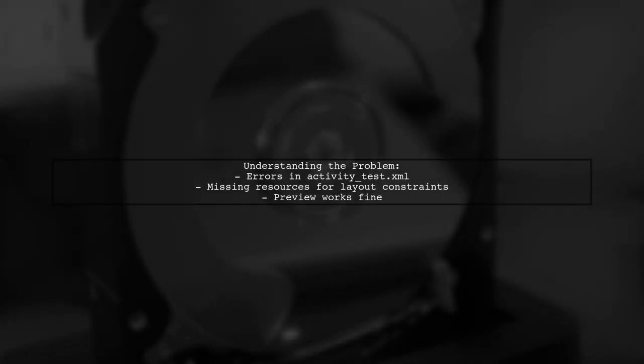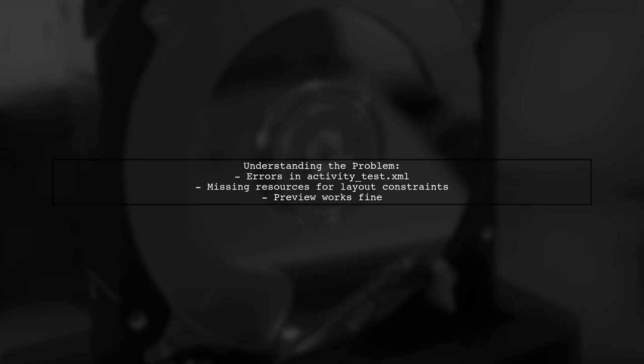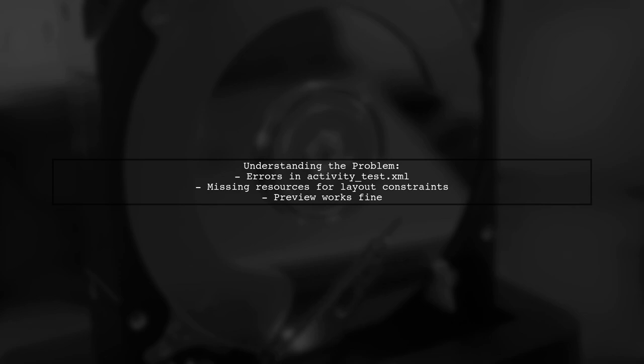Our viewer is learning how to use ConstraintLayout but has hit a snag in their activitytest.xml file. They are facing multiple errors related to missing resources, specifically with layout constraints. Despite these errors, the layout preview seems to work fine. Let's explore what might be causing this issue and how to resolve it.